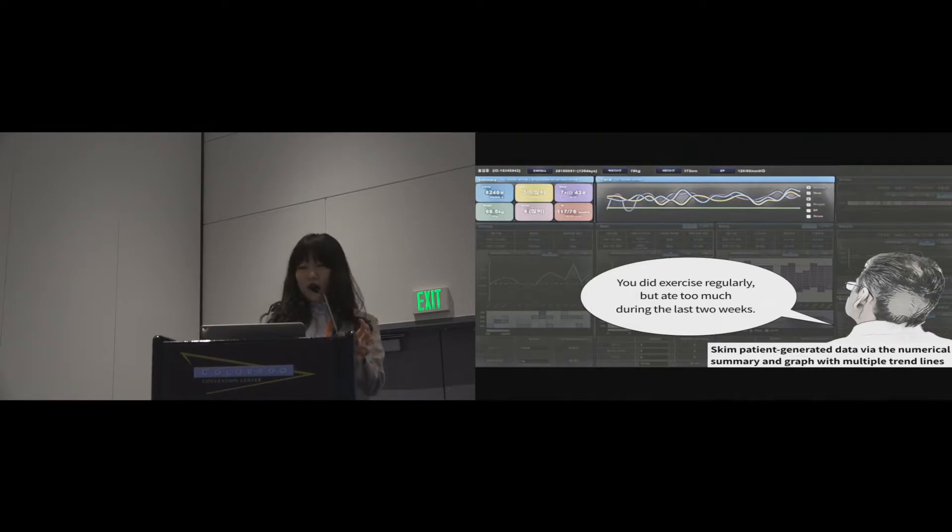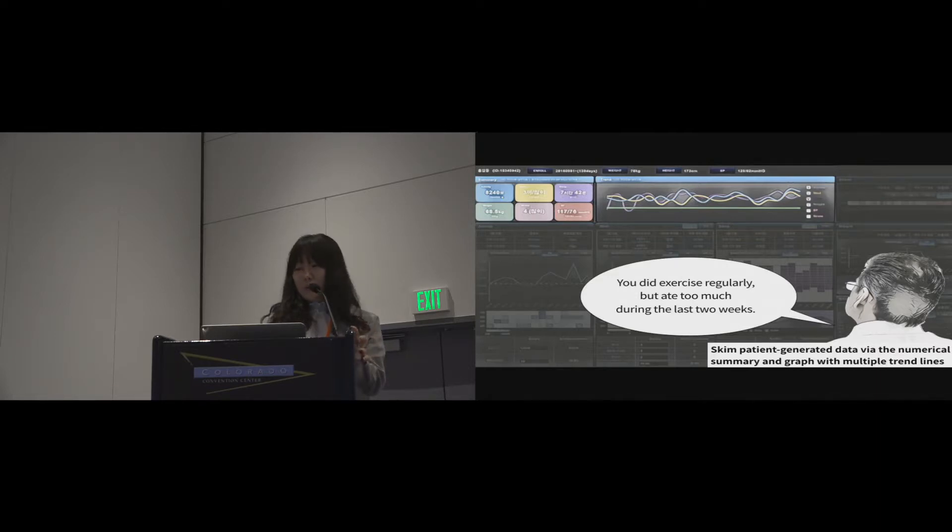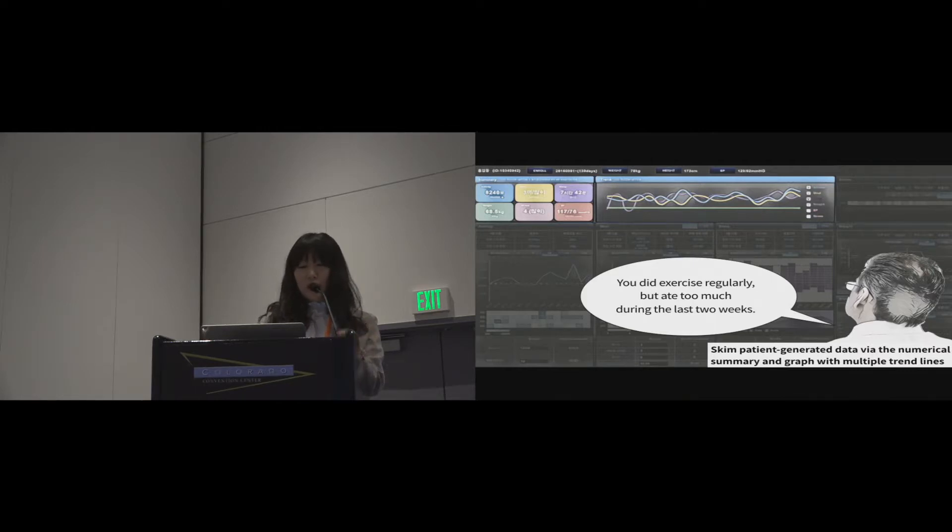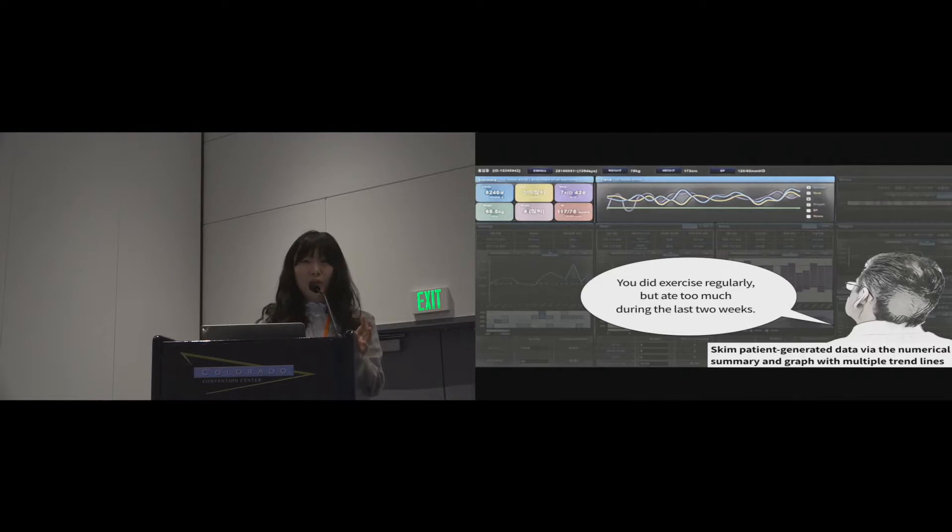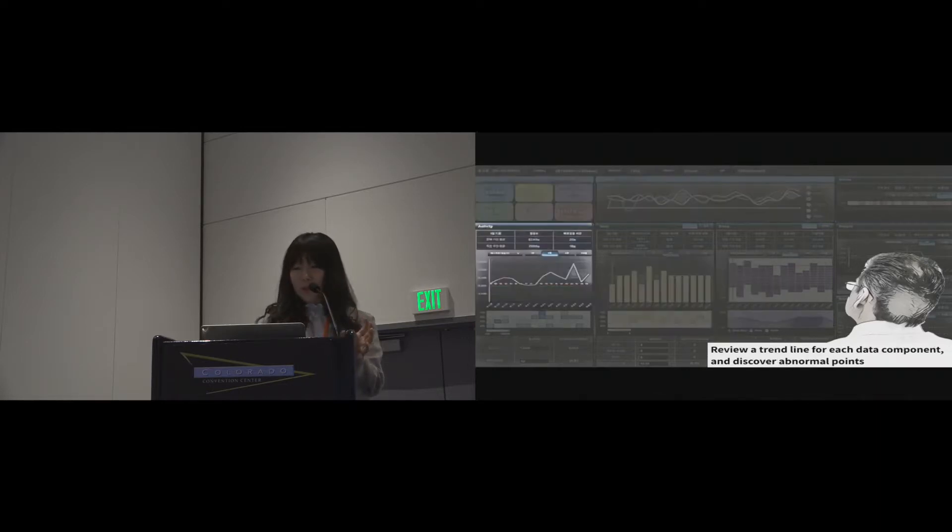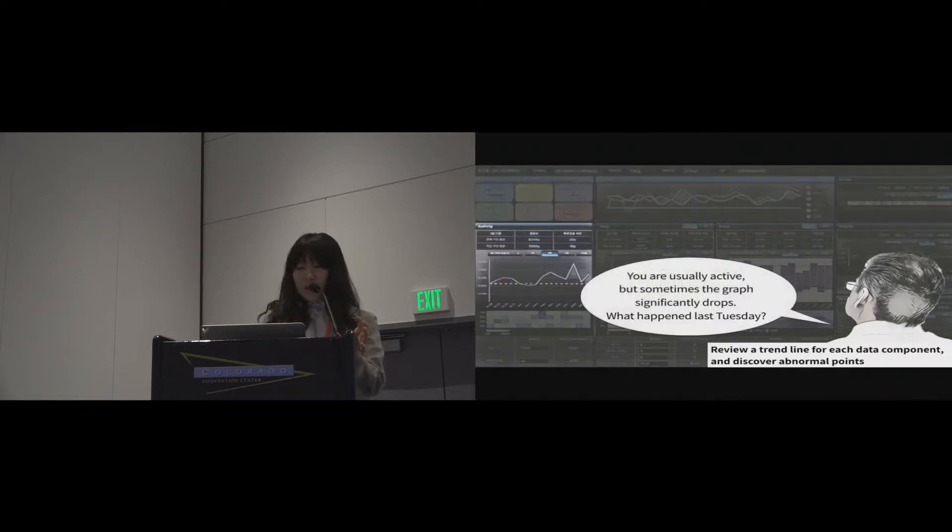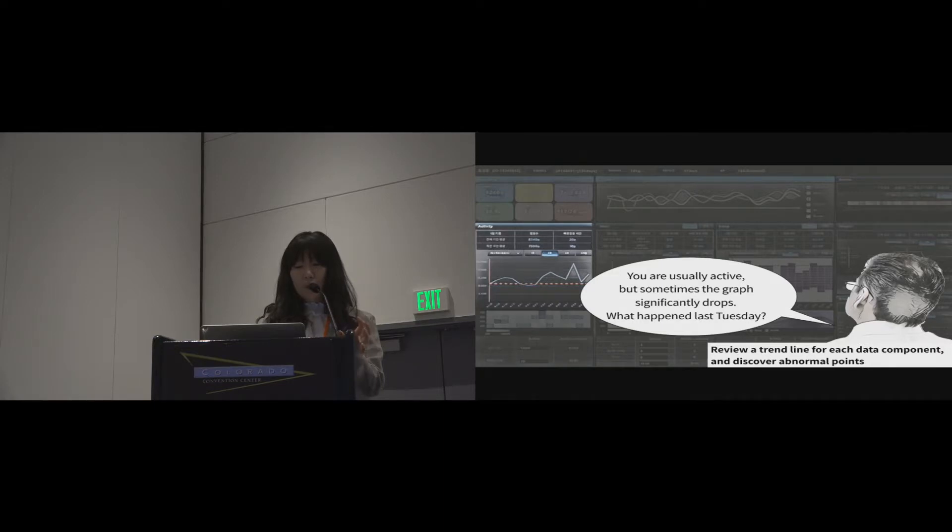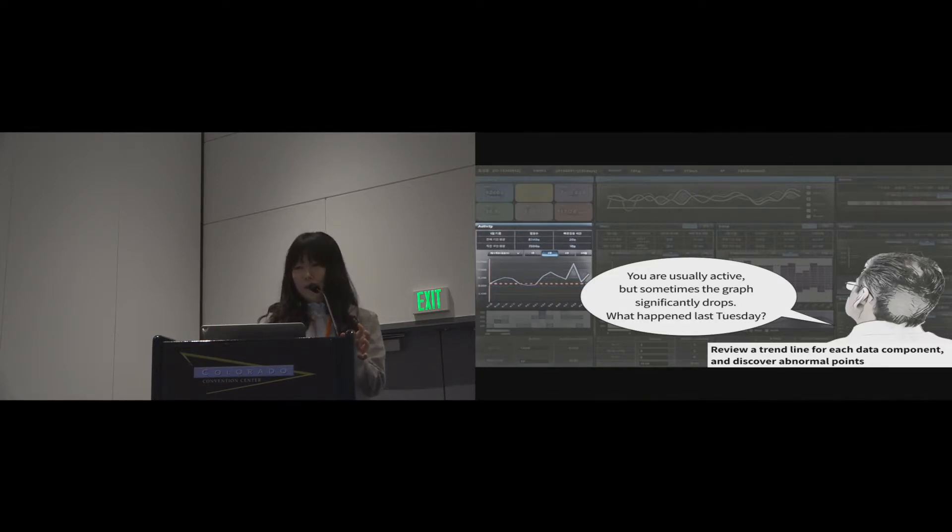At first, a doctor could scheme patient-generated data via the numerical summary and graph with overlaying trend lines. So, you could say you did exercise regularly but ate too much during the last two weeks. Then, the doctor would review a trend line for each data component and discover abnormal points. So, you are usually active but sometimes the graph significantly drops. What happened last Tuesday?